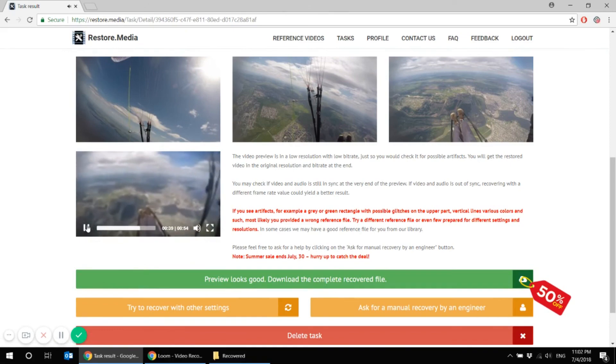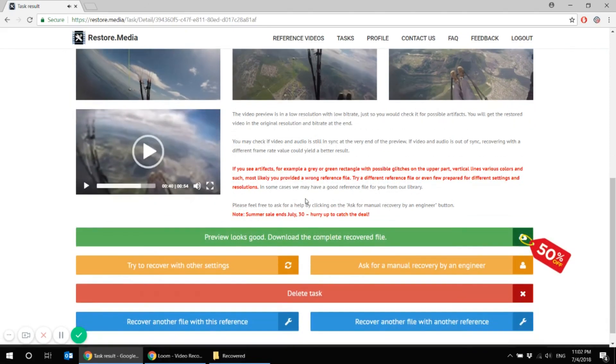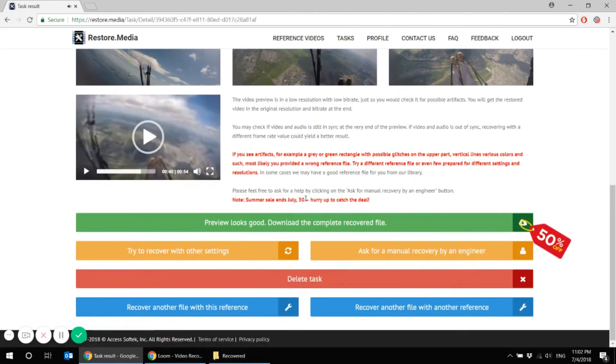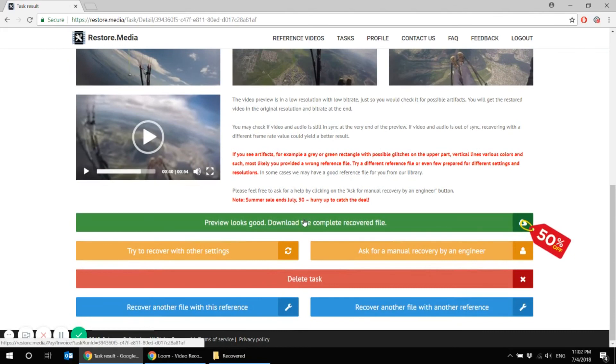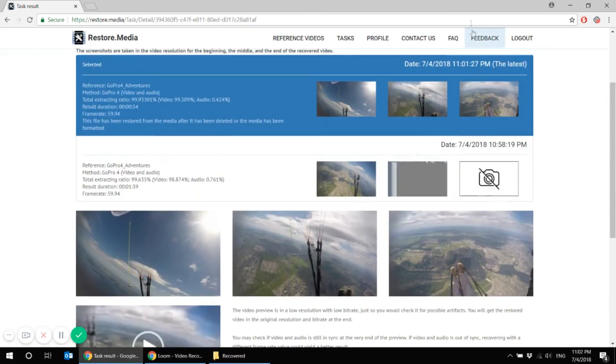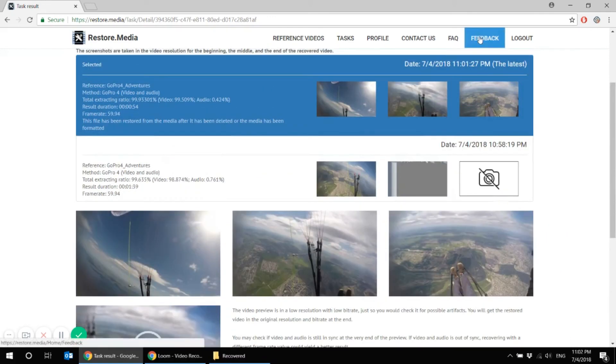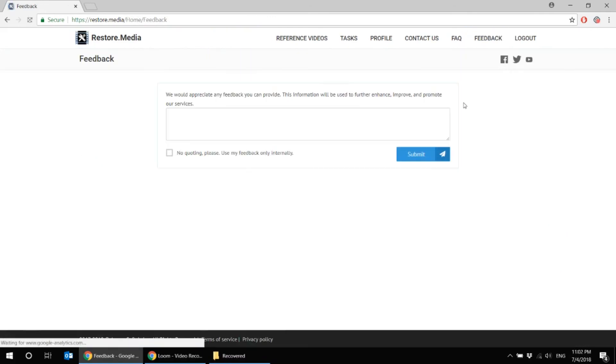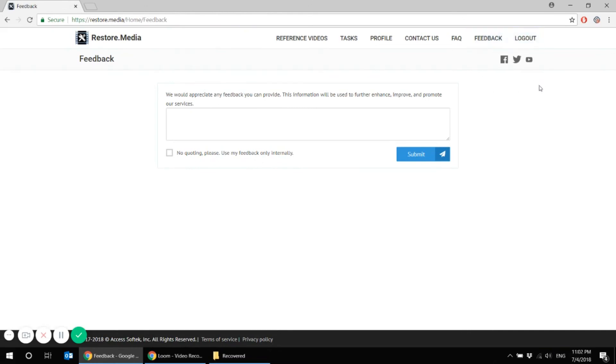Thank you. So now we can download the recovered file in original resolution, bookmark restore.media website and of course leave a feedback. Either on the website or on social media. It'll make our day. That's it.